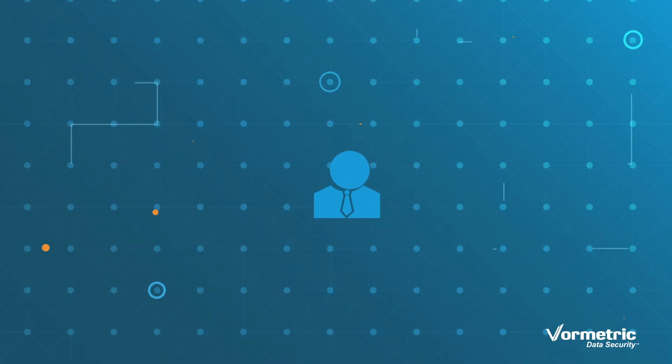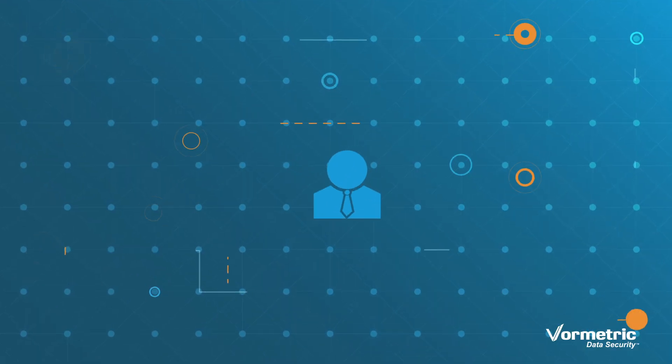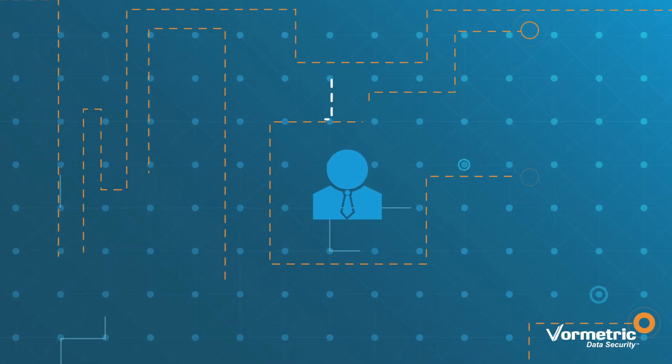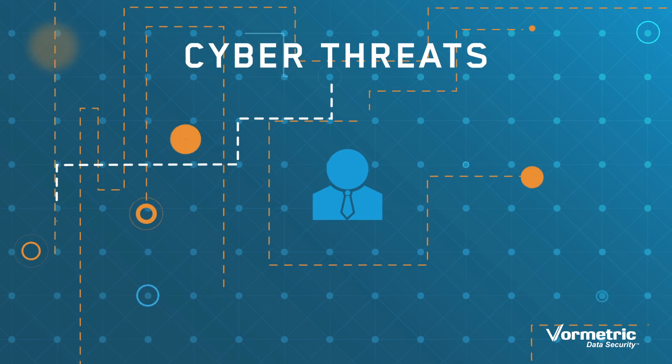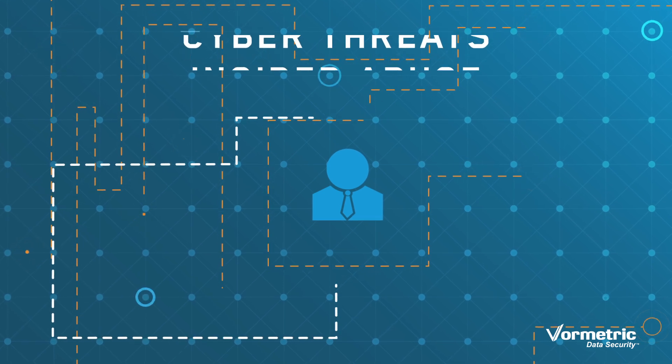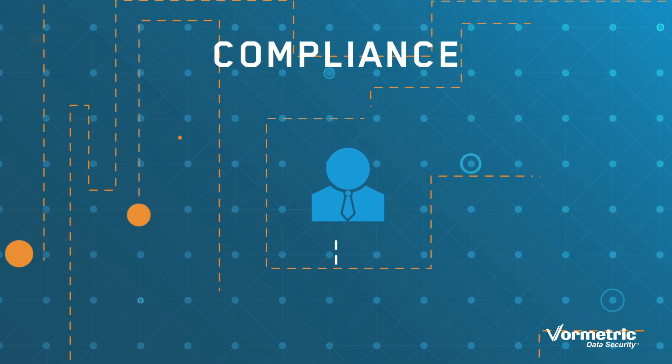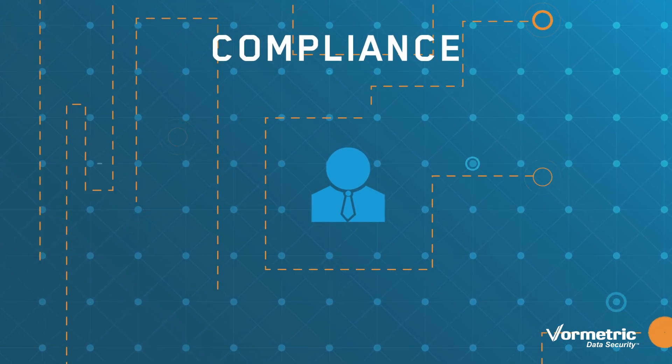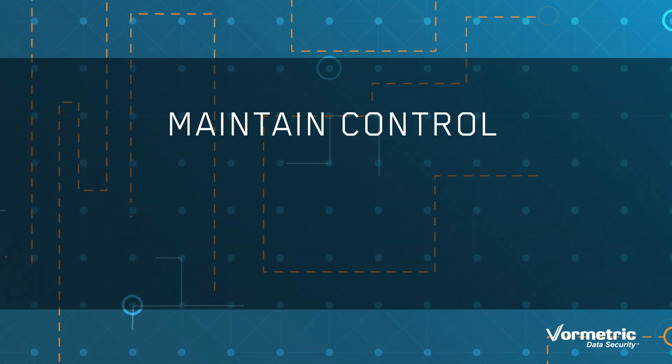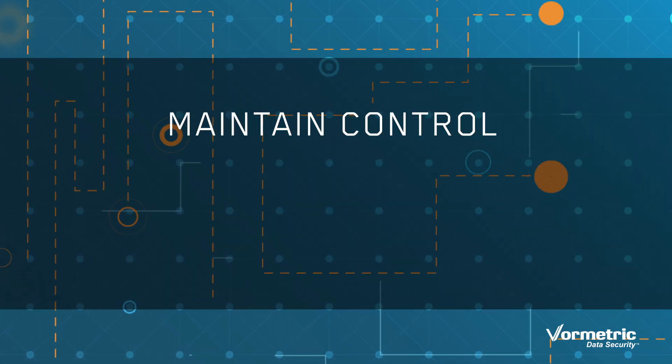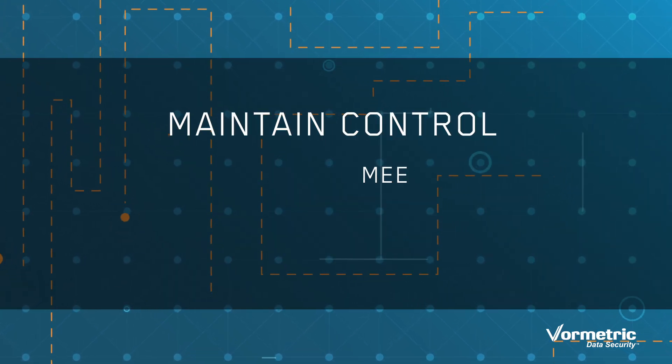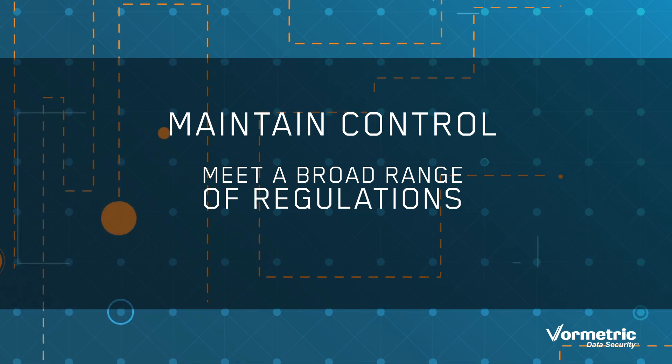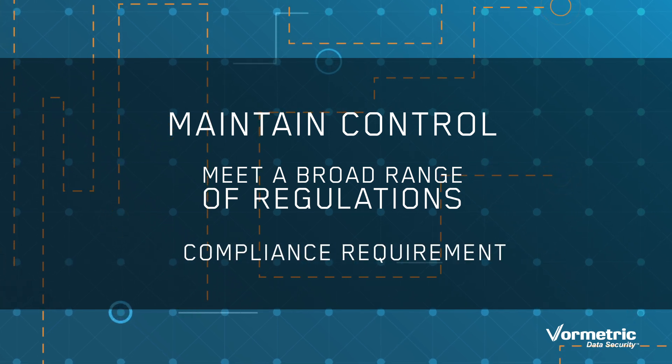It's your responsibility to protect the data entrusted to you from both cyber threats and insider abuse. You also need to prove to auditors that you maintain control and security of this data and meet a broad range of regulations and compliance requirements.